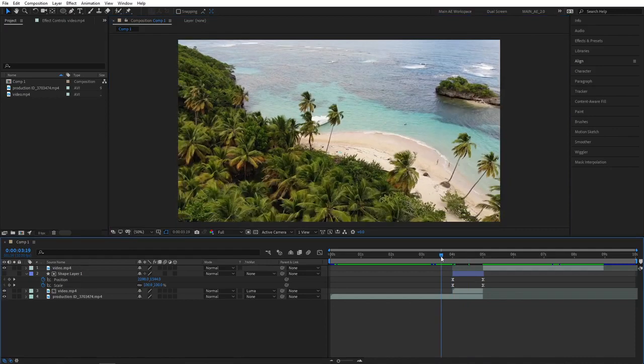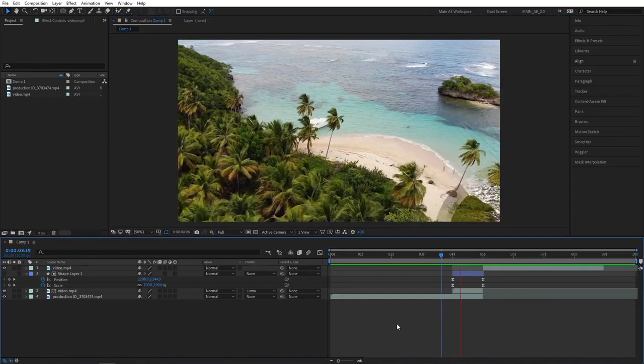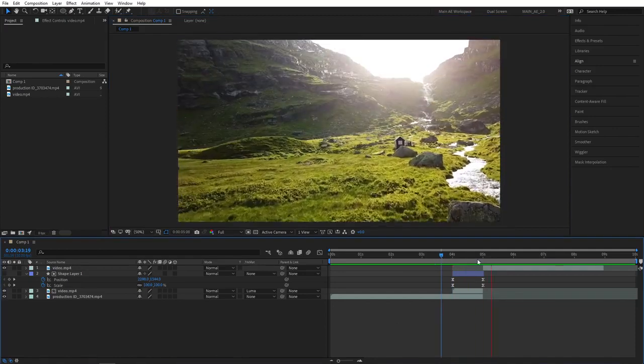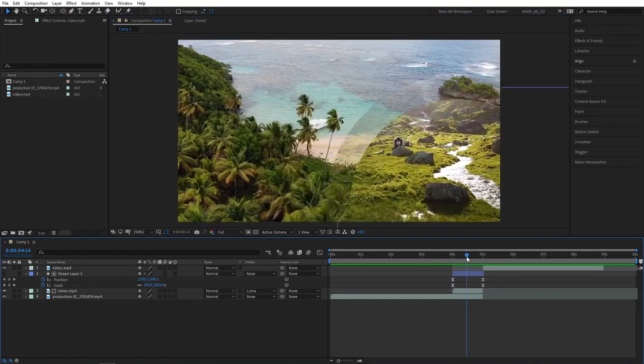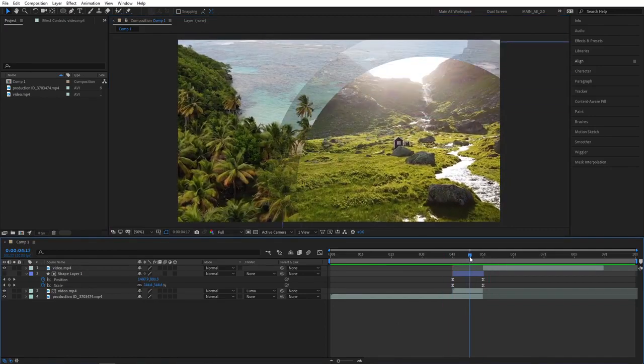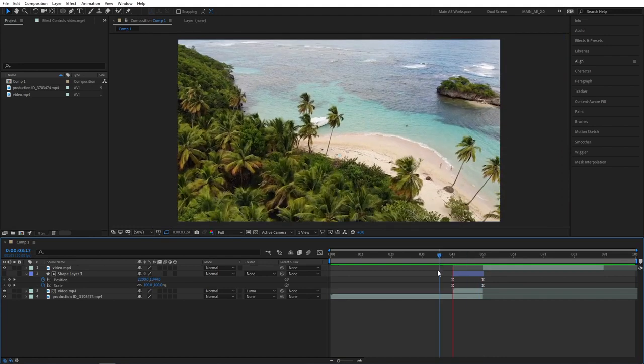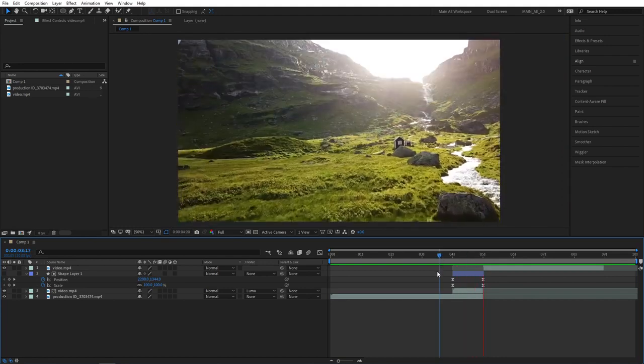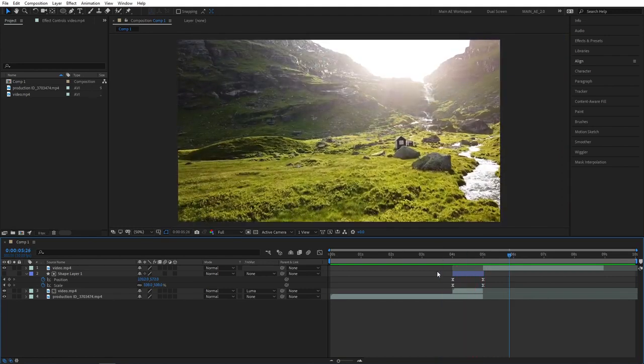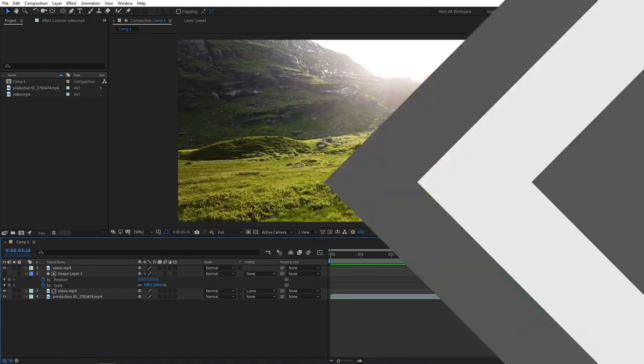And in my opinion, this makes the transition even more interesting and way, way cooler than just a flat circle. Let's give it one last preview and jump over to the next example.